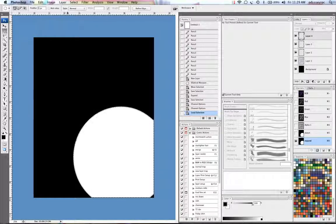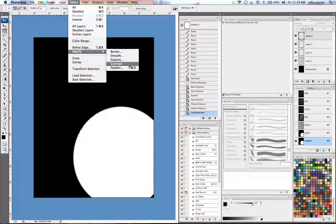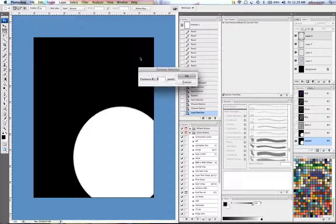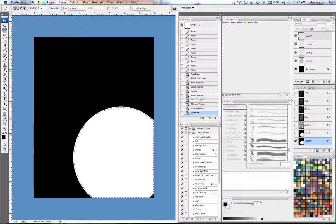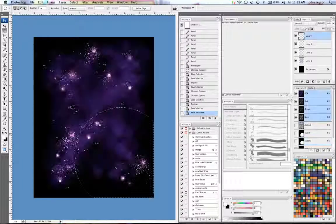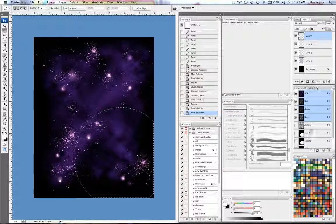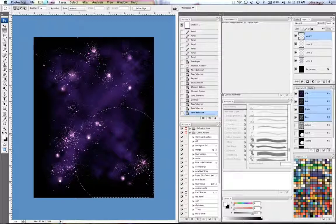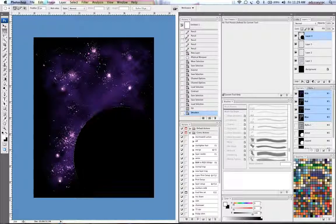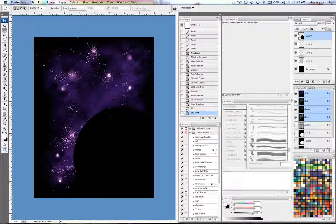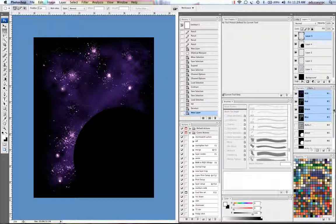Now I'm going to load my planet selection again. And then this time I'm going to go select, modify, contract. And I'll also do that by six. And make a new selection. So now I can load my planet selection and I'll just fill this in black. So you're basically seeing the silhouette. Make a new layer.